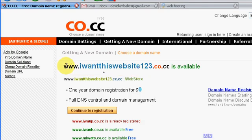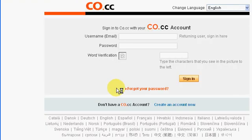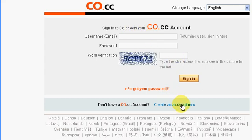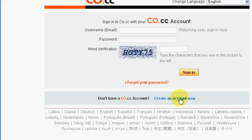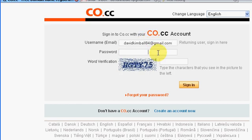Alright, so www.iwantthiswebsite123.co.cc is available. So you click on continue to registration. Now you've got to log in, or if you don't have an account, sign up right here. It'll take like two seconds and that's free. But I already have an account, so you enter in your email and your password.